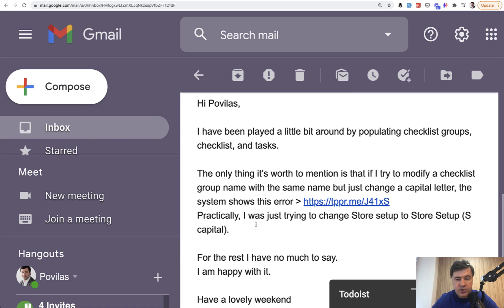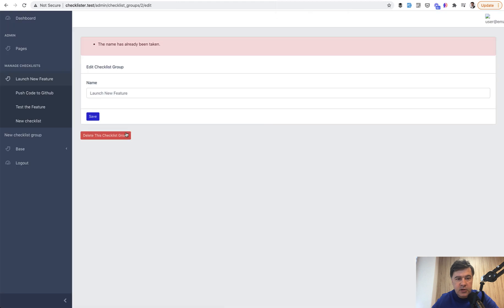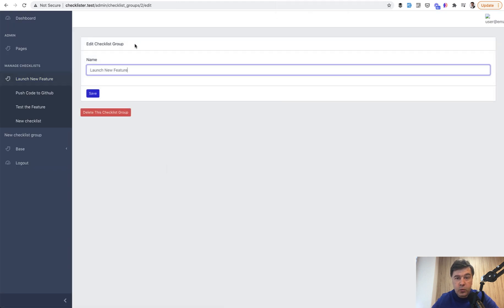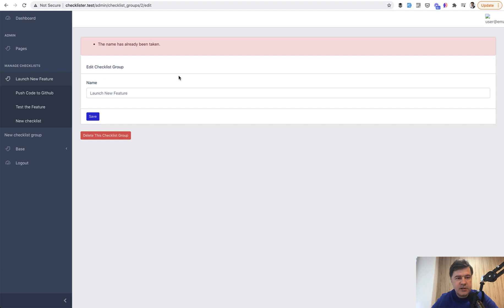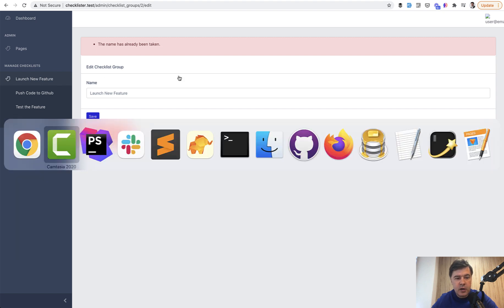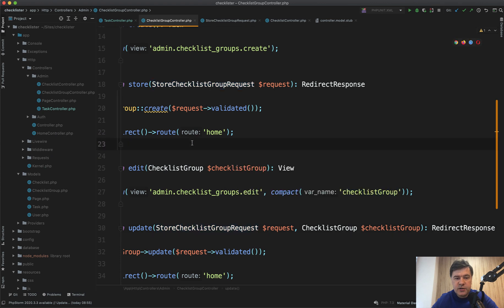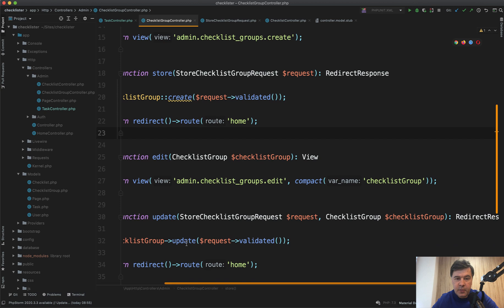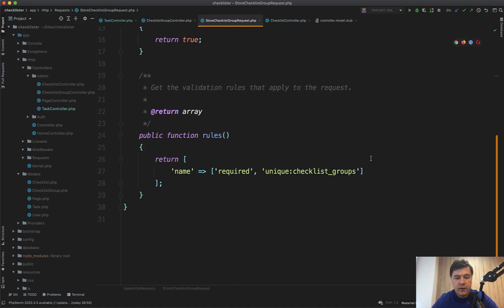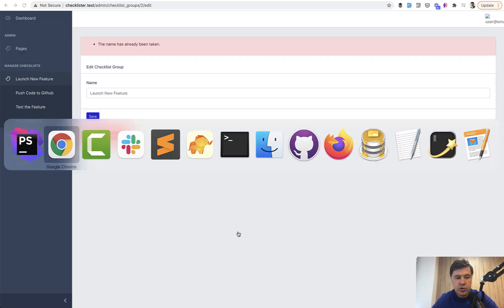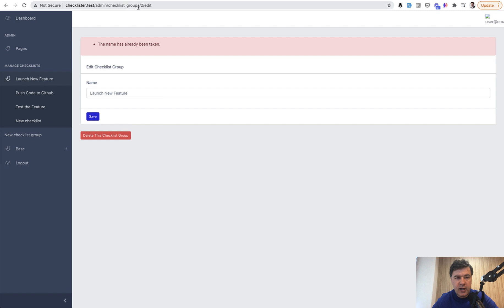Client wanted to change the checklist group name and failed because, for example, if we go to our checklist group, we don't change anything or we change just one letter. The name has been already taken. And of course I immediately knew what the problem was because I've done it times and times again in my career. If I use the same form request class within store and update method, the unique validation rule is different for store and update.